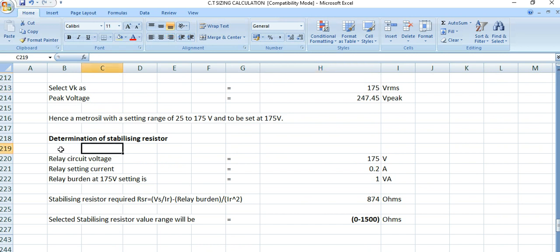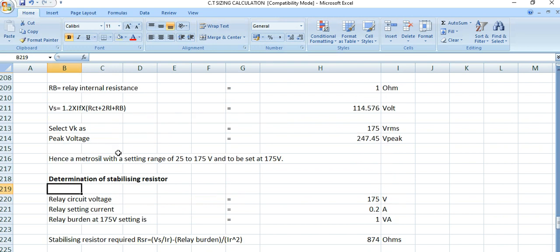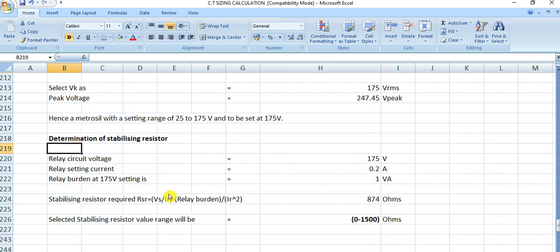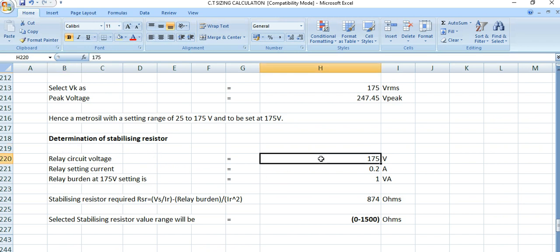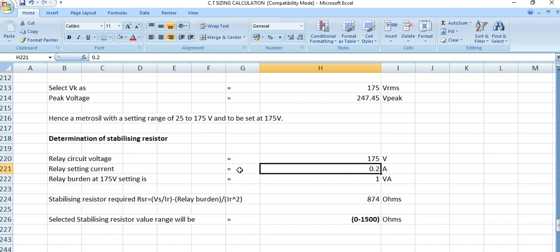Before moving forward, if you want further details regarding the Metrosil selection or the stabilizing resistor, I can make another video — drop your comment in the comment box, and I can also bring a practical project example. For the determination of the stabilizing resistor: the relay circuit voltage is 175 volts, the relay setting current is 0.2 amperes as per the relay setting document, and the relay burden at 175 volts is 1 VA.